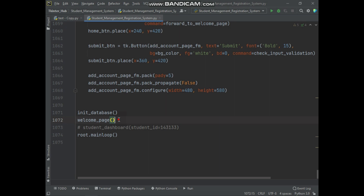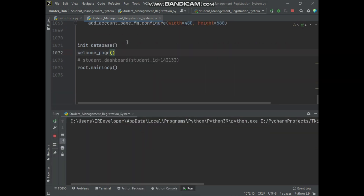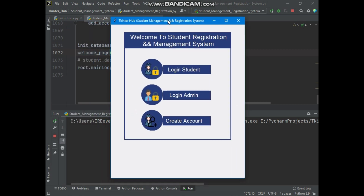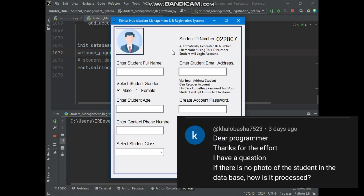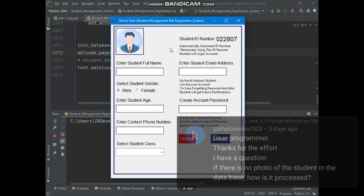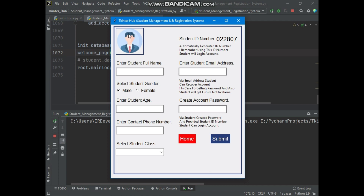Here I will open the welcome page of our project and create a new student account. I will create this new student account without adding a student picture, and then we will open the student dashboard of this student account — then your confusion will be cleared.